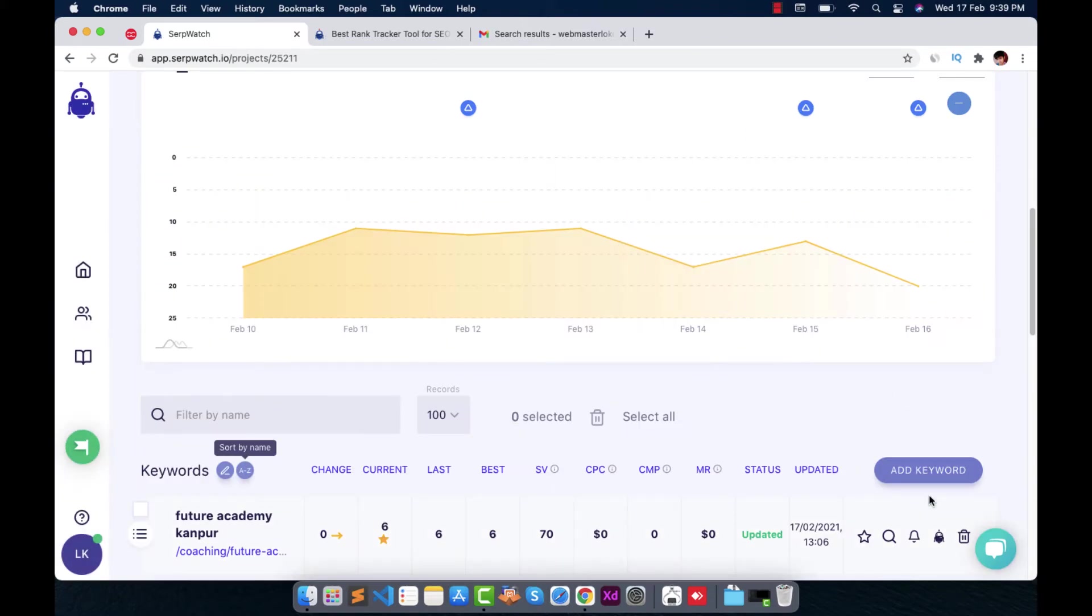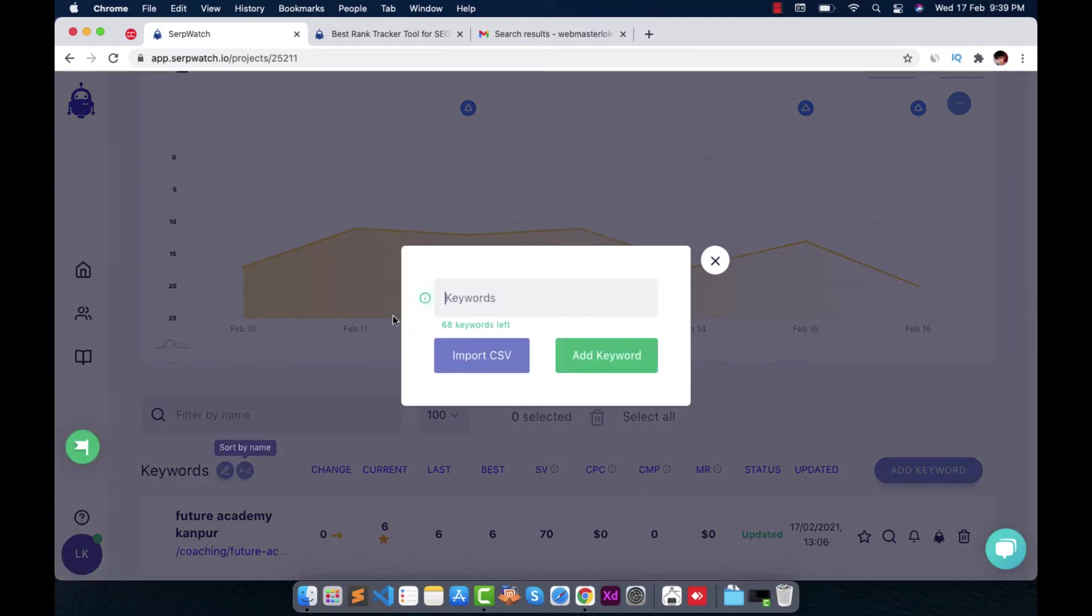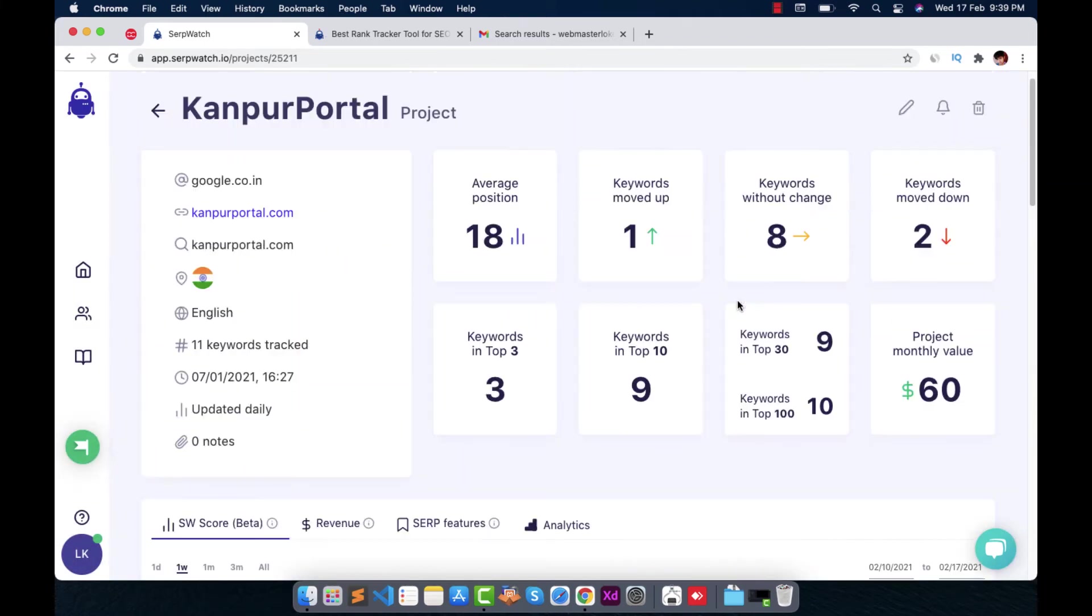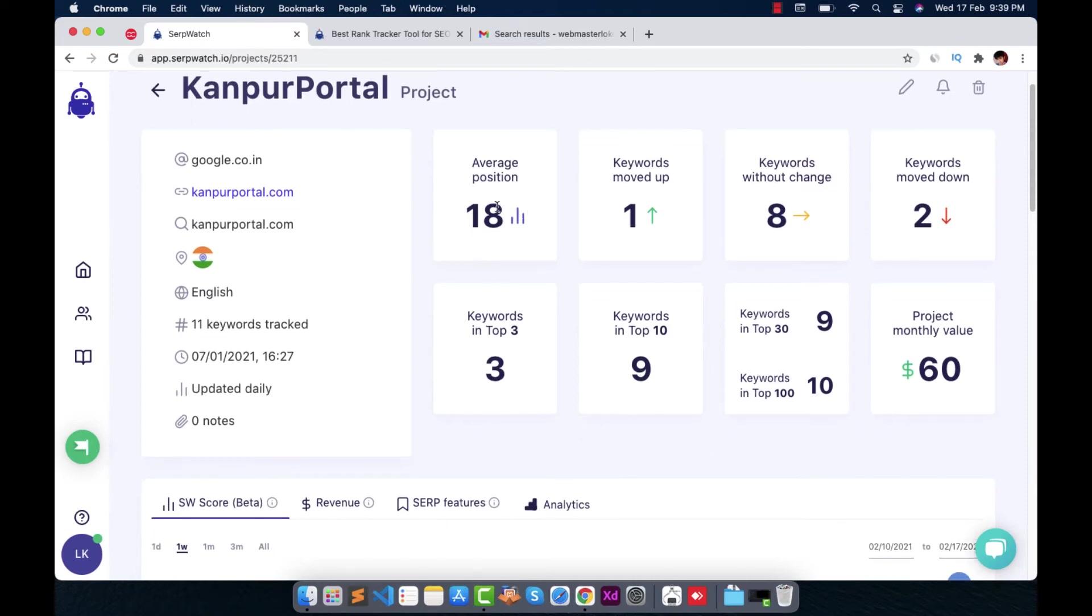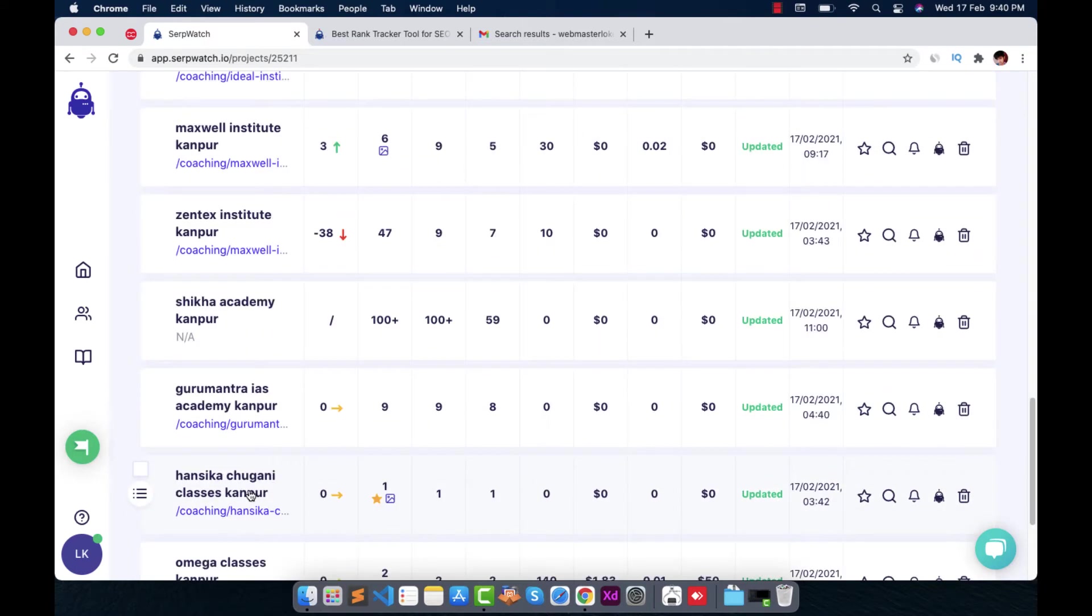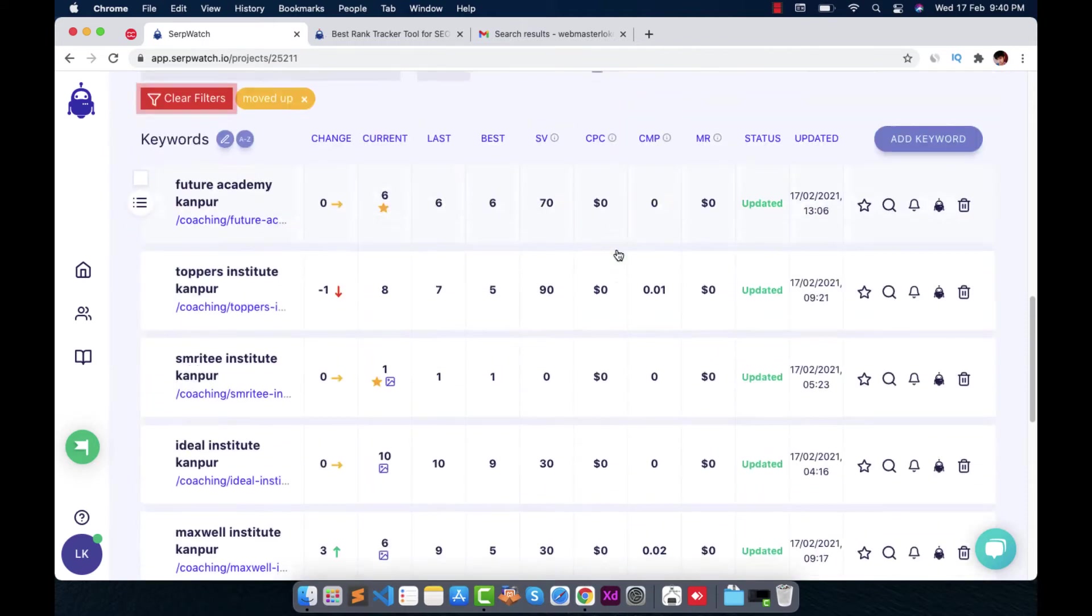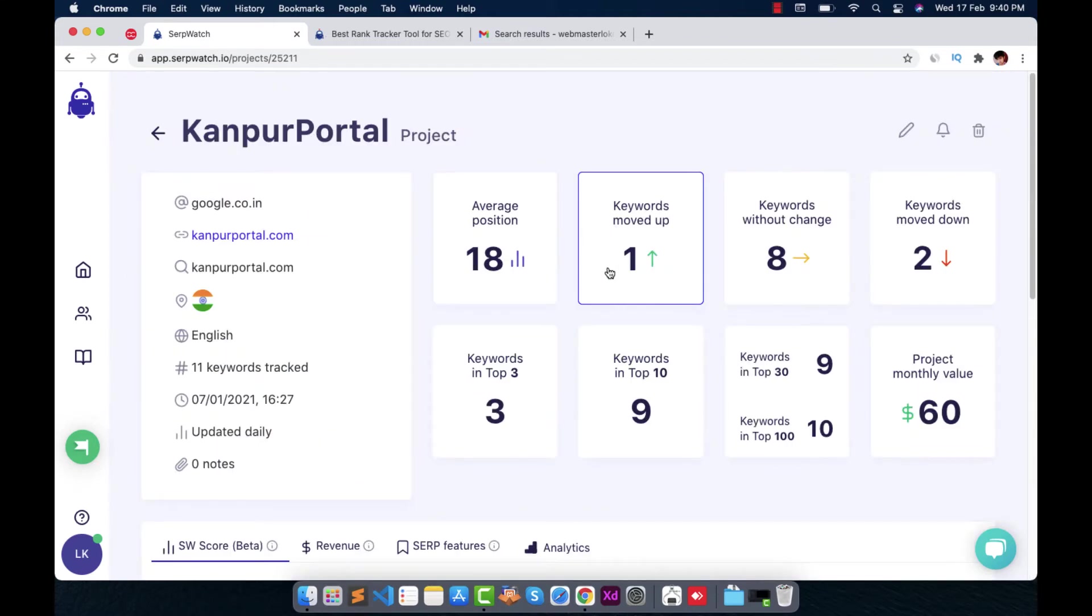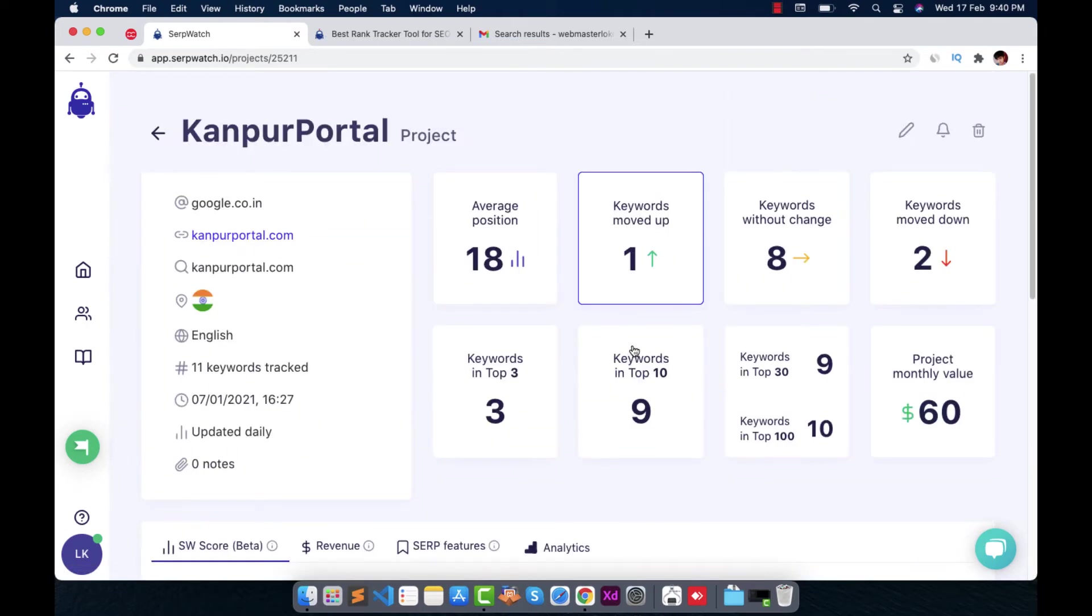Here too, you can use multiple keywords and import a CSV file to add many keywords as you want. By clicking on this button, it will not be clickable. It just shows you the average position of keywords below right here. And by clicking this button, it will add a filter to it, like those which are moved up is one keyword. So it will show me that keyword only, which is moved up.